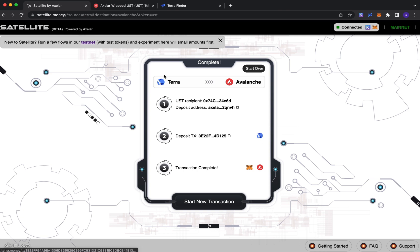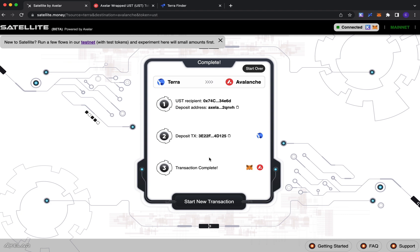So the flow that I just walked you through was Terra to Avalanche. I could go ahead and do the reverse for you. I won't, but the only difference there would be that if you're starting from an EVM chain, the deposit address that you'll generate will indeed be a deposit address for that chain in question. So it won't be doing an IBC transfer in the same way that we did for Terra.